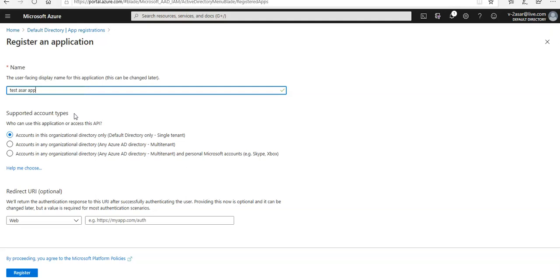When I select account in this organizational directory only, I'm selecting this option because if I'm building a line of business application, this option is not available if we are not registering the application in directory. This option maps to Azure AD only single tenant.